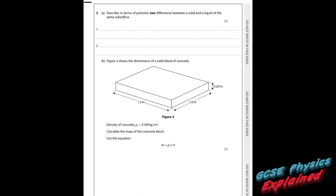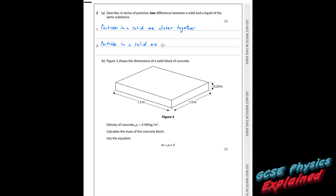Question 2. Describe in terms of particles two differences between a solid and a liquid of the same substance. Well, the particles in a solid are closer together. Also, the particles in a solid are arranged in nice neat rows. Additionally, particles in a solid have less energy compared to those in a liquid.